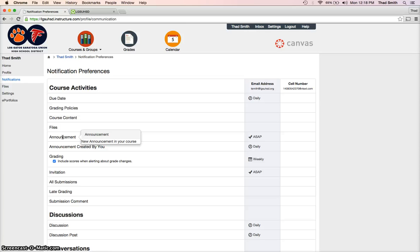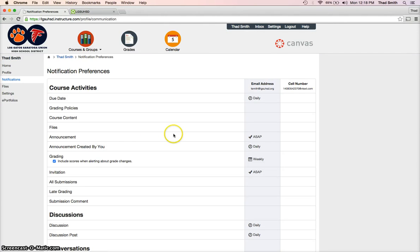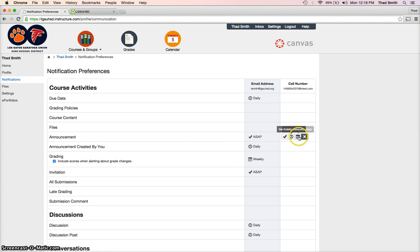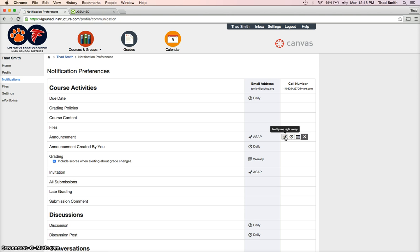or hey, don't forget study drawings are due on Friday. And that way I can send those out ahead of time, and you can be more prepared for class and hopefully not accidentally forget something. The check mark, which you can see as I hover over, says notify me right away. That's what I want for the announcement under the cell phone column.